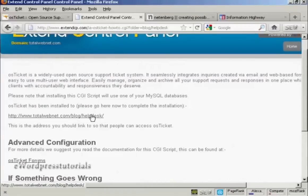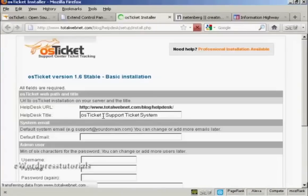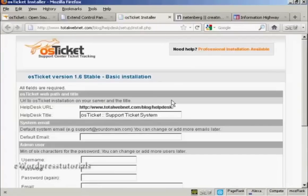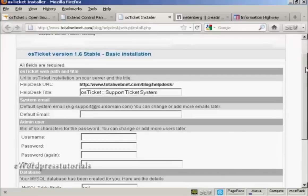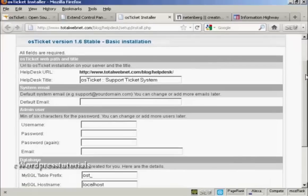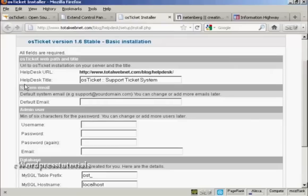Okay, let's log in and get the whole thing started up. It takes you to this installation page. And you can see, first of all, it's going to give the Help Desk URL and the Help Desk title. And I'm going to rename this Help Desk.